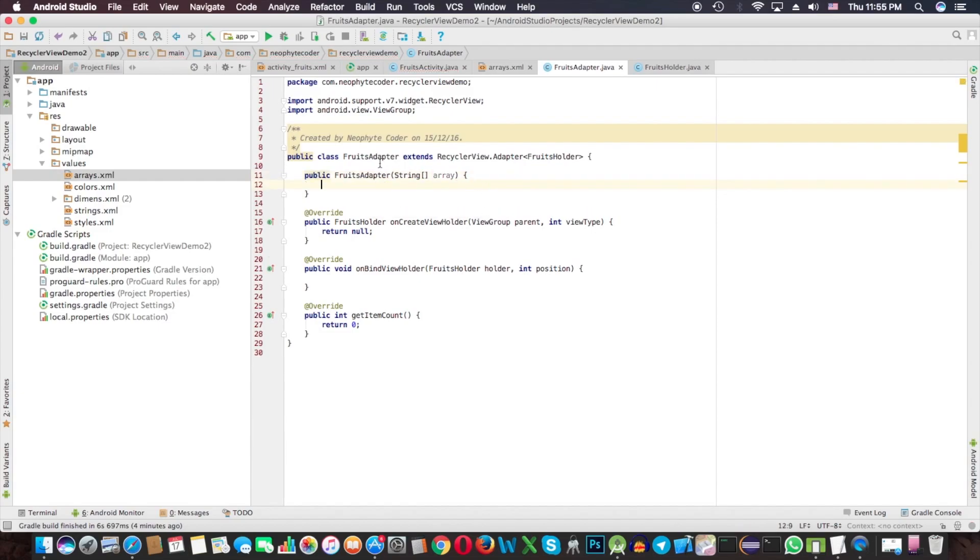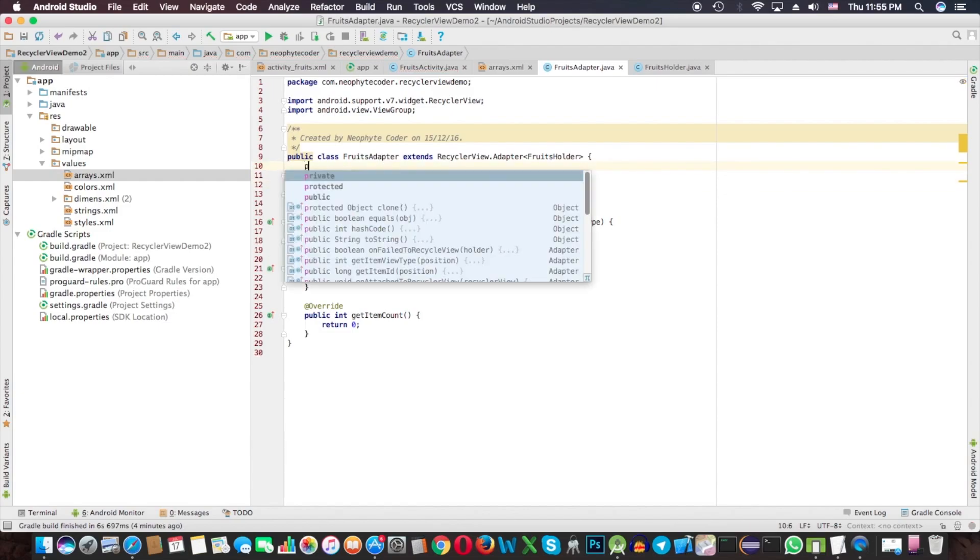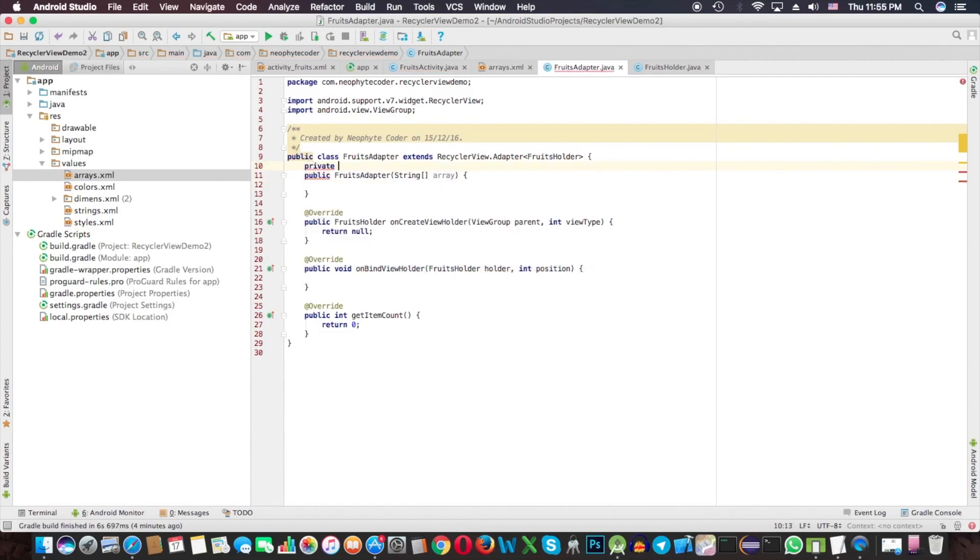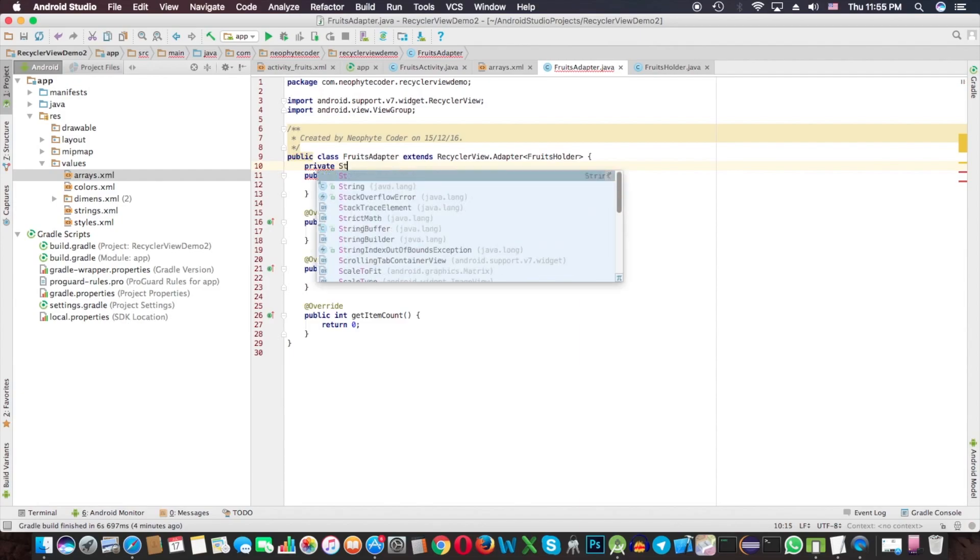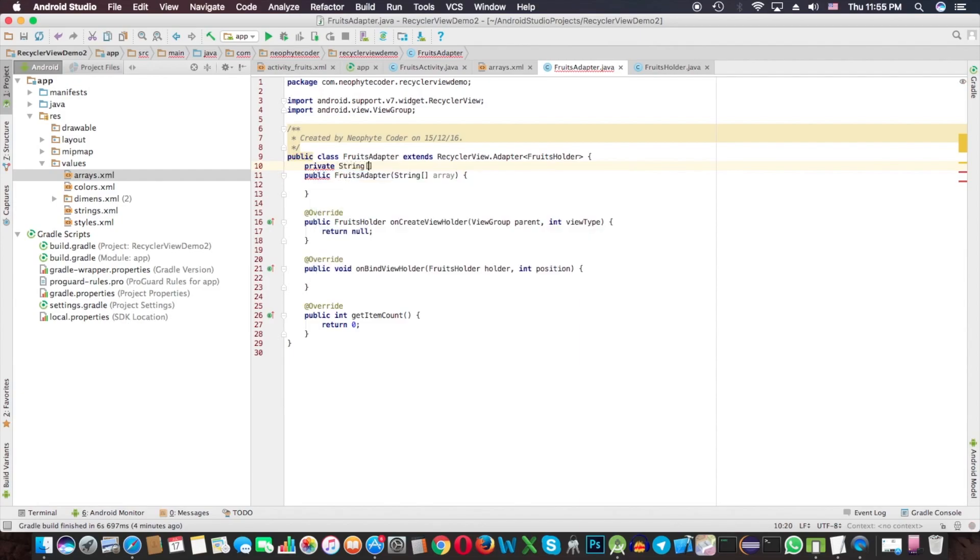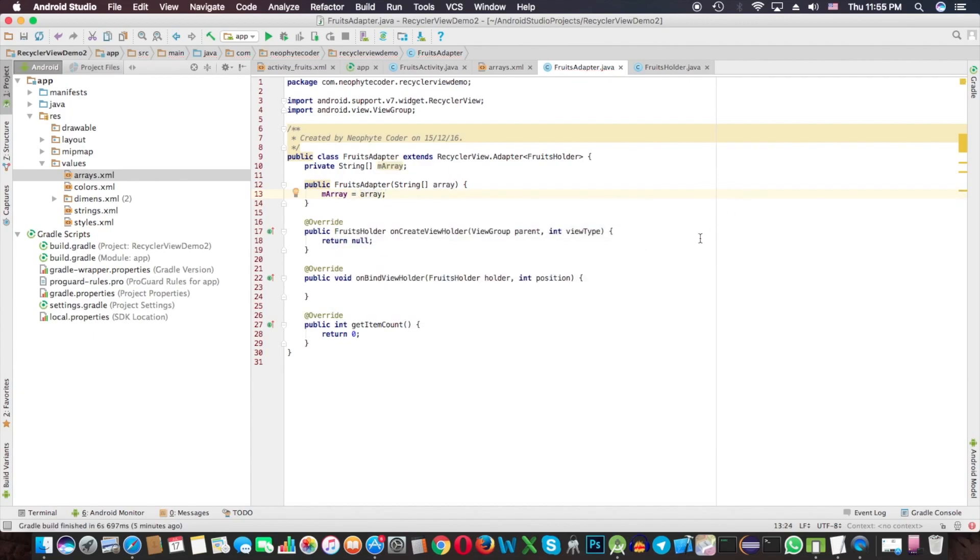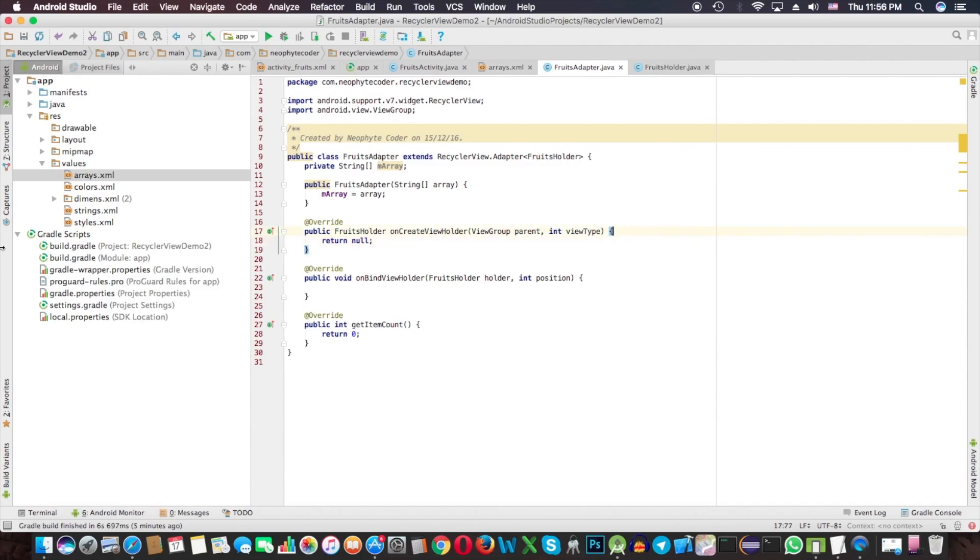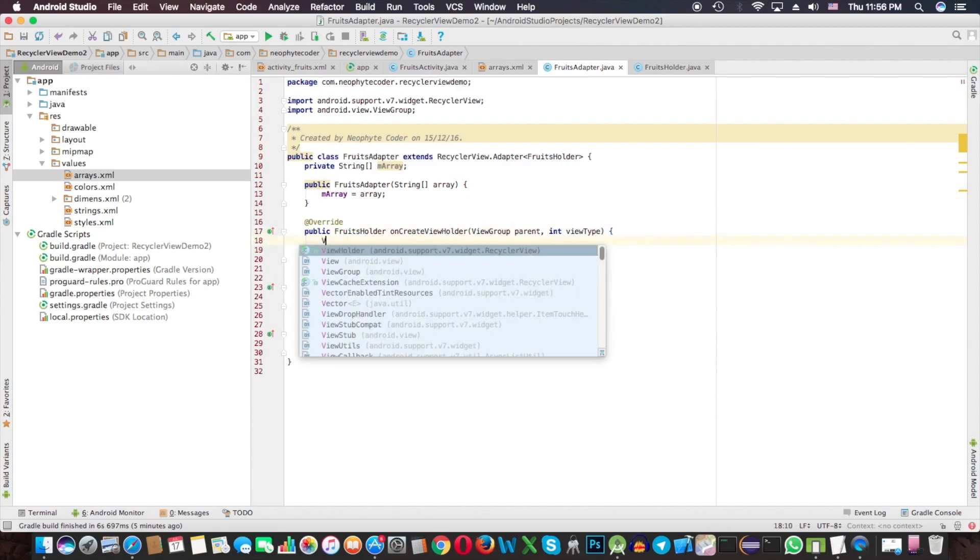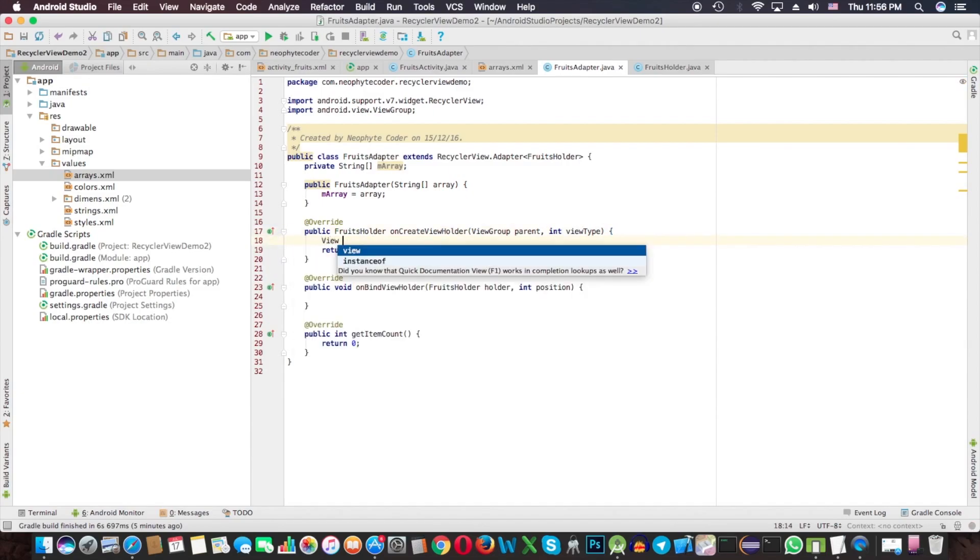Now pass this array to the constructor and need to create a constructor in this class. Assign this to the array. The FruitsCustomHolder class is responsible to return the view, so we need to create the view from here.